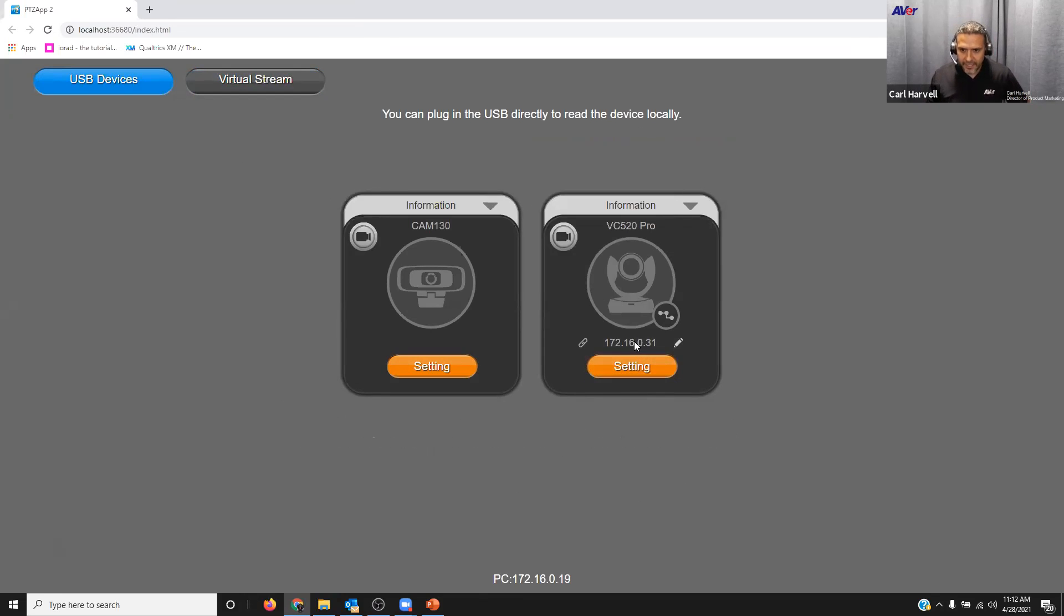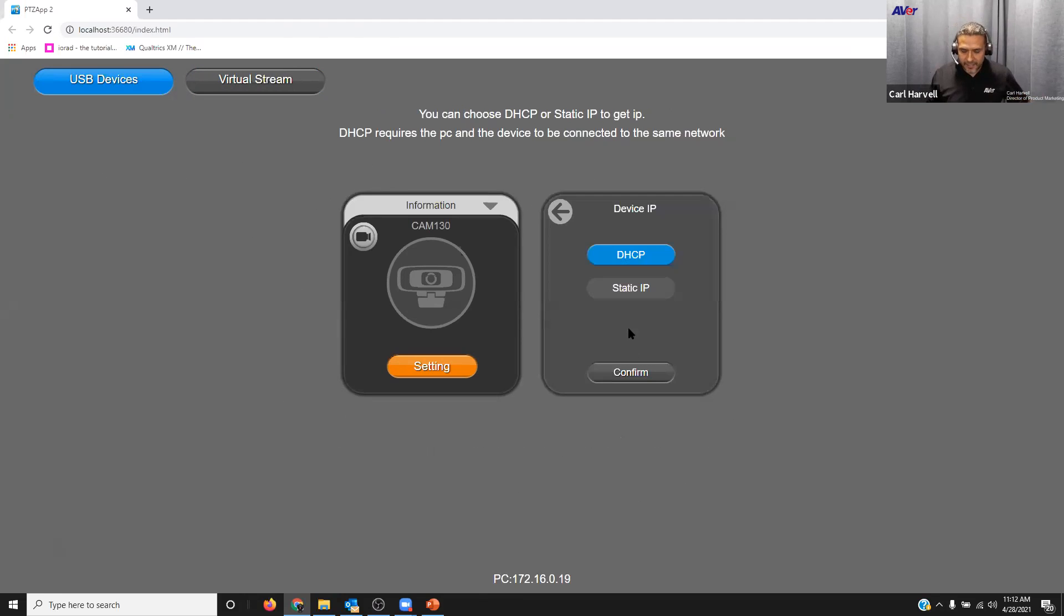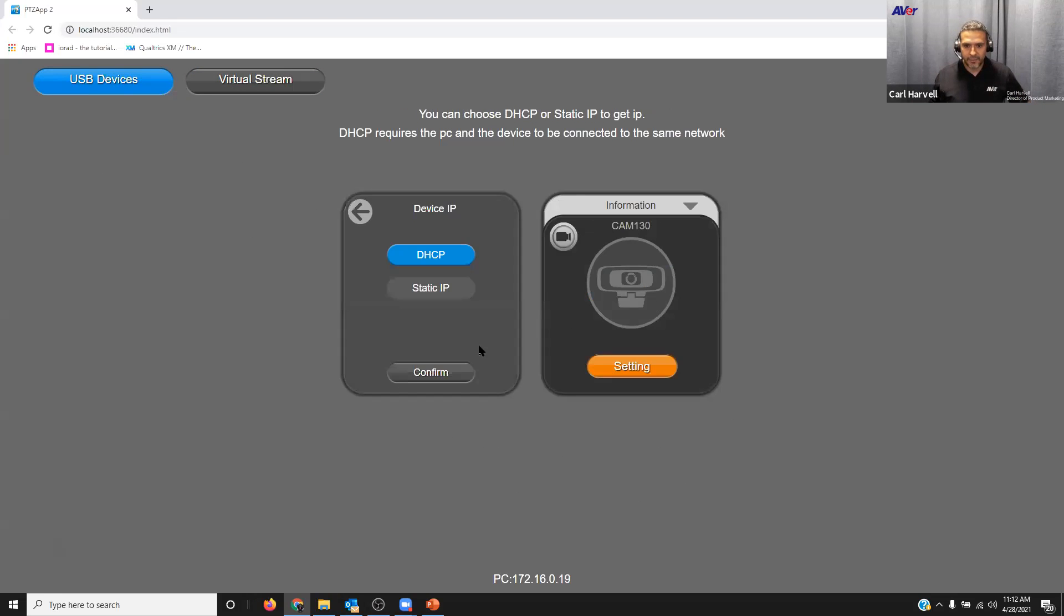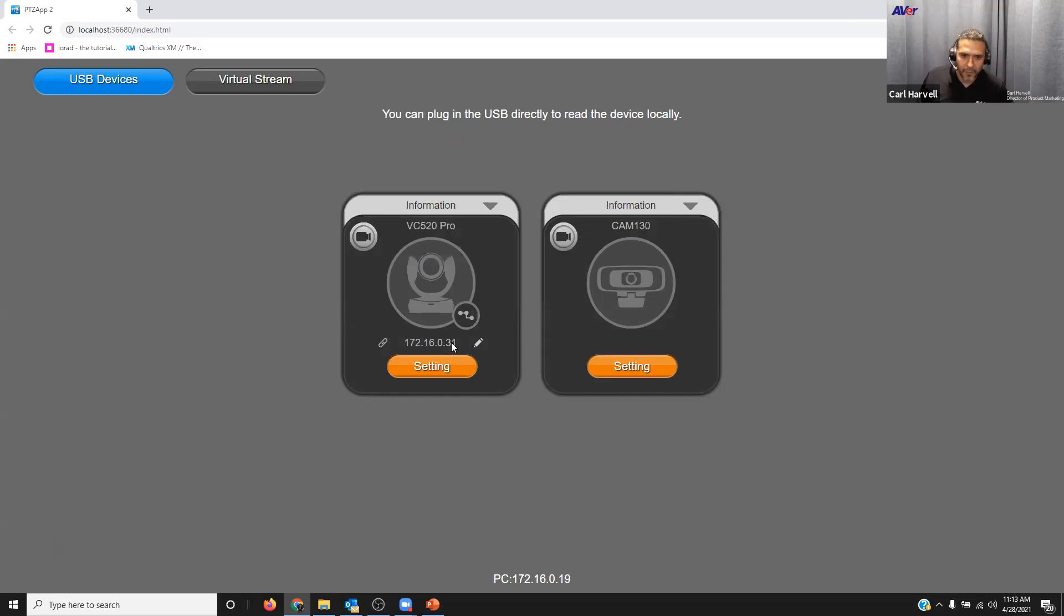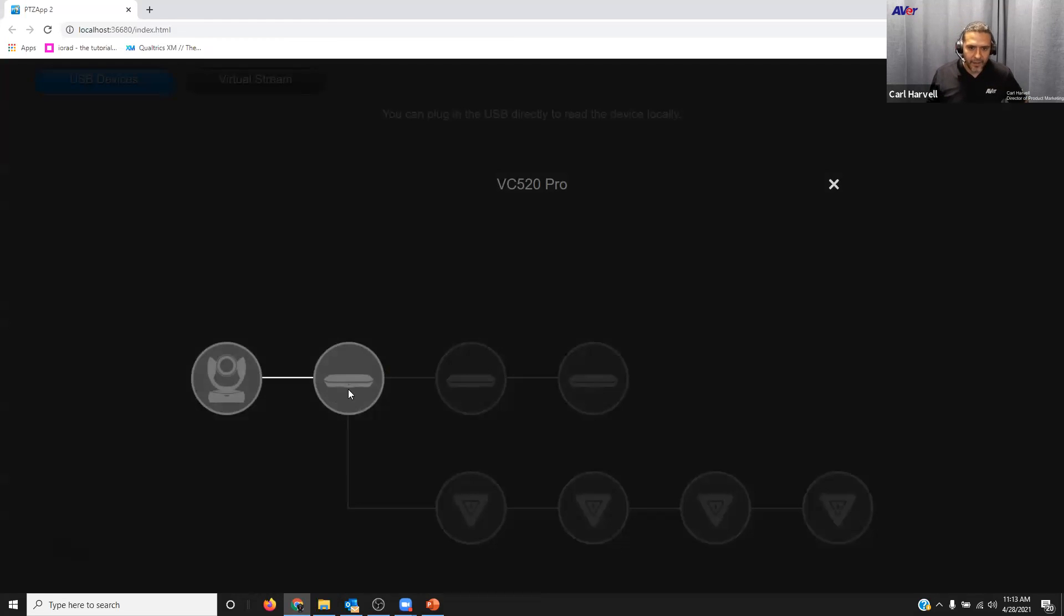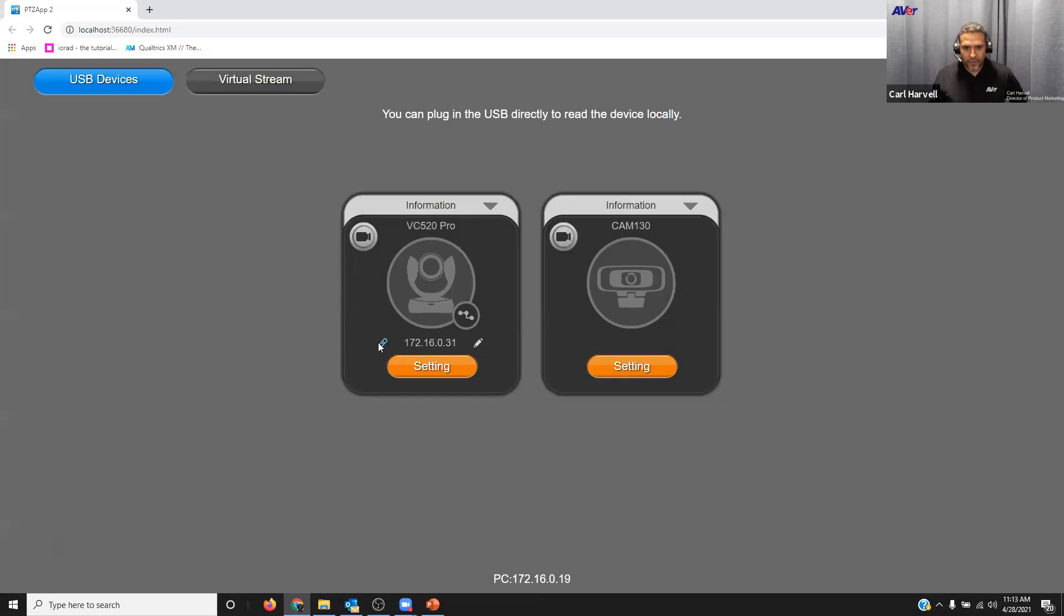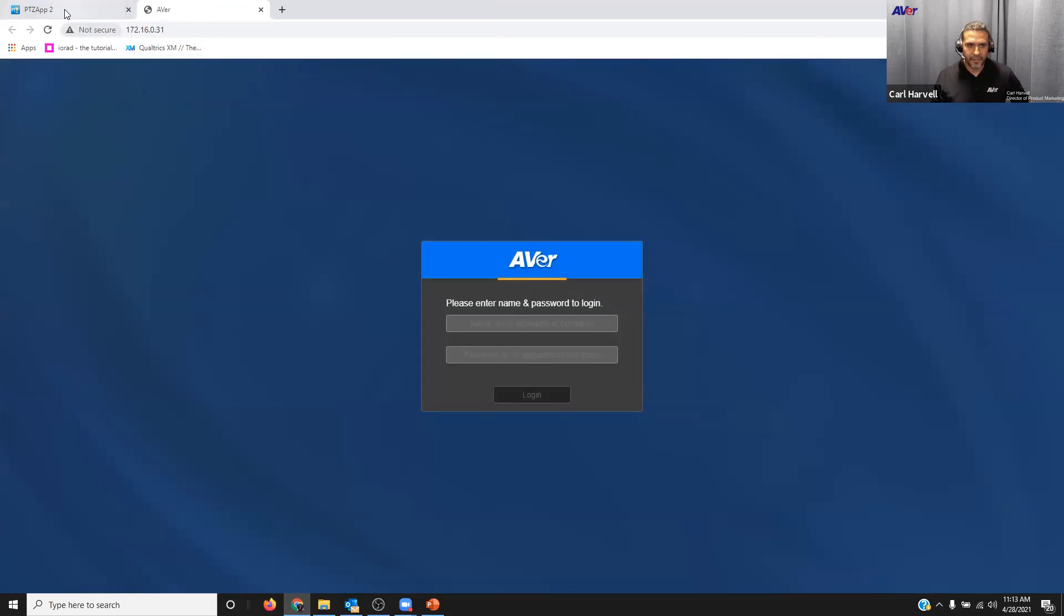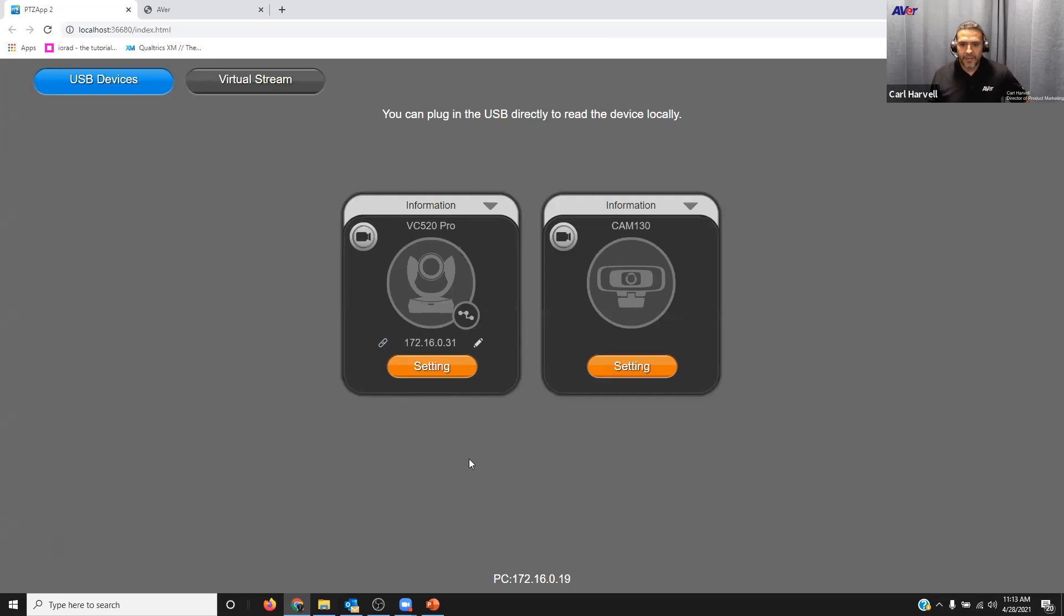While you're having the PTZ app 2 up, you can access a camera via the USB by clicking the settings button. But if I wanted to change the IP address, let's just say the IP address of my VC 520 Pro 2, I would select this little edit icon and I could change it from DHCP to static. I could set a static IP address if I wanted to along with the subnet, the gateway, and everything would be good to go. On this one I could check the health of all the connectivity devices.